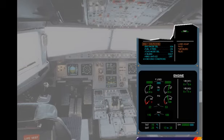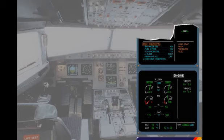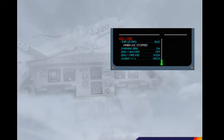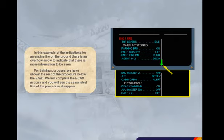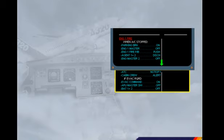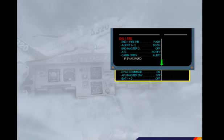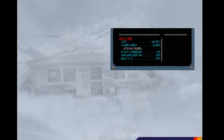So far, the messages and procedures displayed on the engine warning display have not been more than seven lines. Let's look at how ECAM copes with a long procedure. In this example of the indications for an engine fire on the ground, there is an overflow arrow to indicate that there is more information to be seen. We have shown the rest of the procedure below the engine warning display for training purposes. As actions are completed, the rest of the information will be displayed and the overflow arrow will be removed.